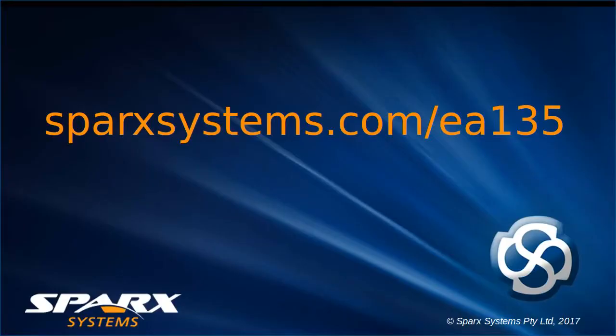For more information about Enterprise Architect 13.5 please visit sparksystems.com